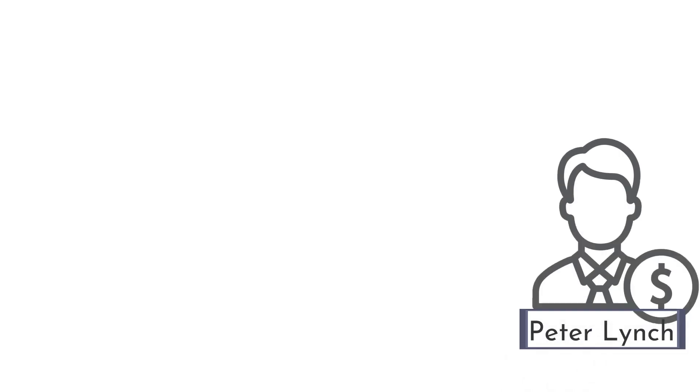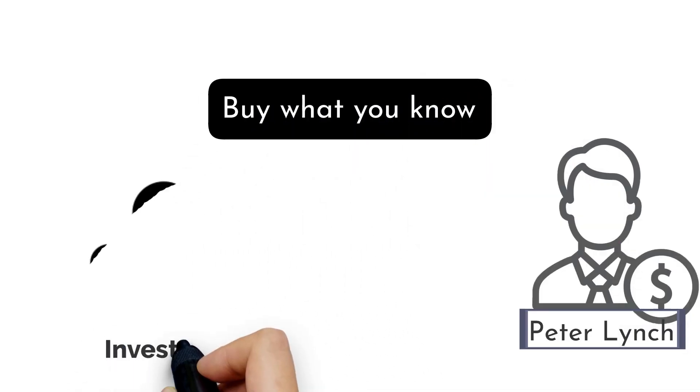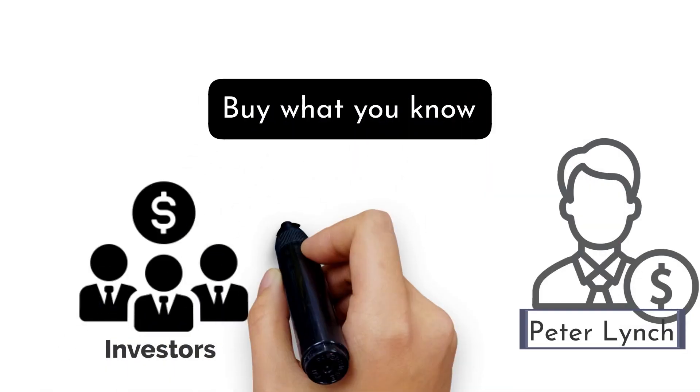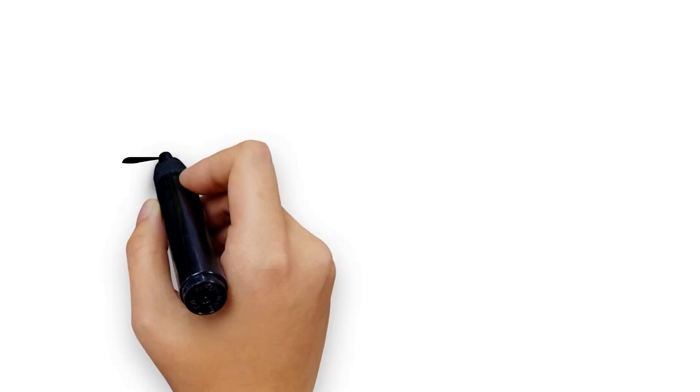Lynch is well-known for his buy-what-you-know strategy, which encourages investors to invest in firms whose products and services they are familiar with and use daily.